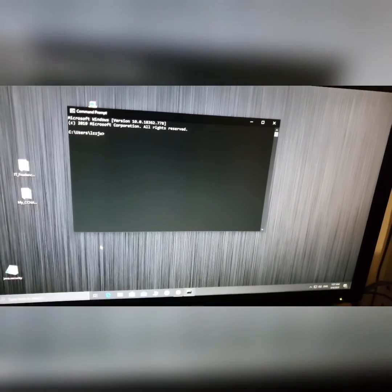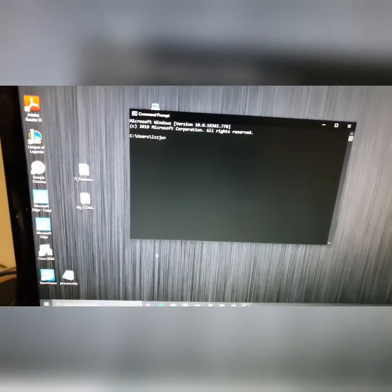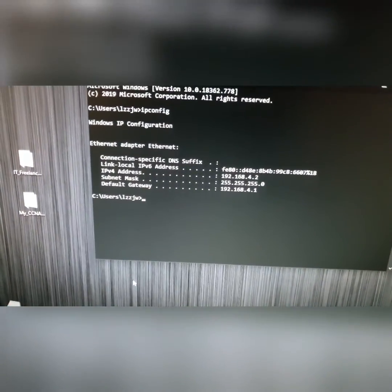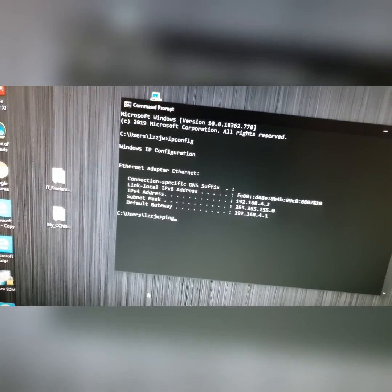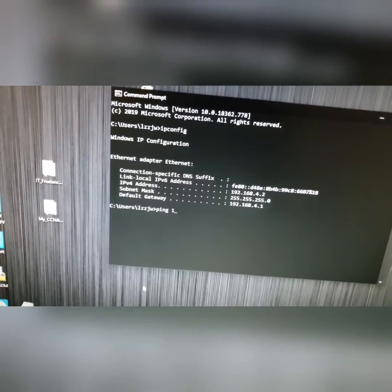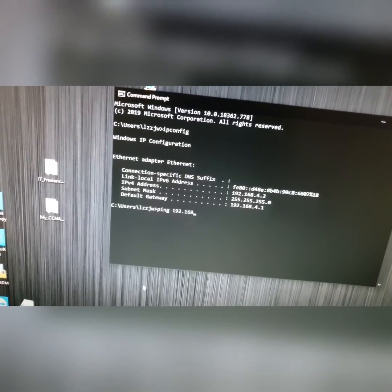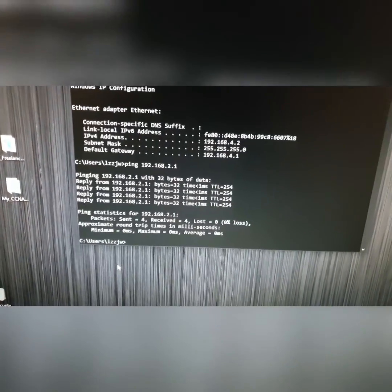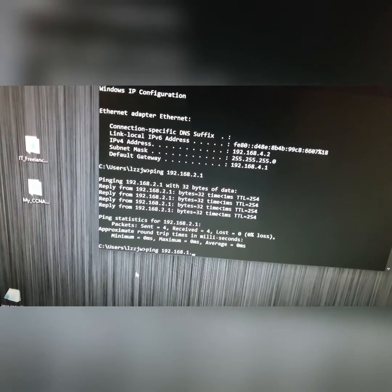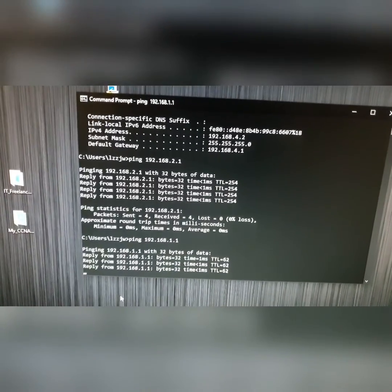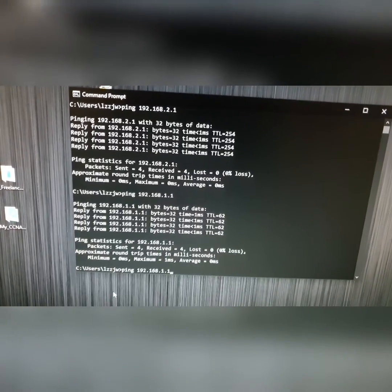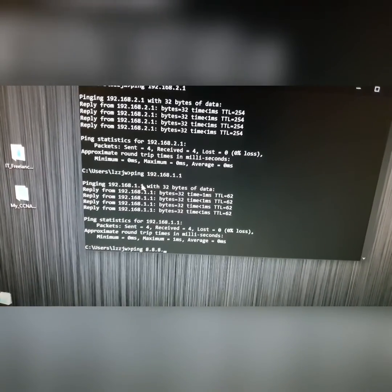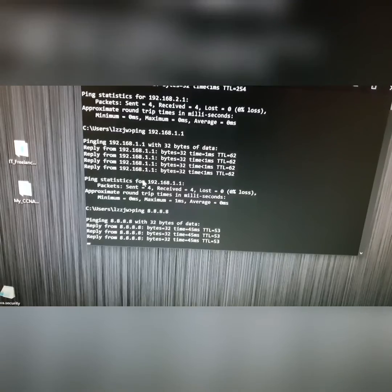Similarly, checking from the VLAN 20 desktop PC. Running 'ipconfig' confirms IP 192.168.4.2. Pinging the Cisco router at 192.168.2.1 — successful. Pinging the ISP home router at 192.168.1.1 — successful. Pinging Google DNS at 8.8.8.8 — successful. VLAN 20 also has full connectivity to the router and internet.